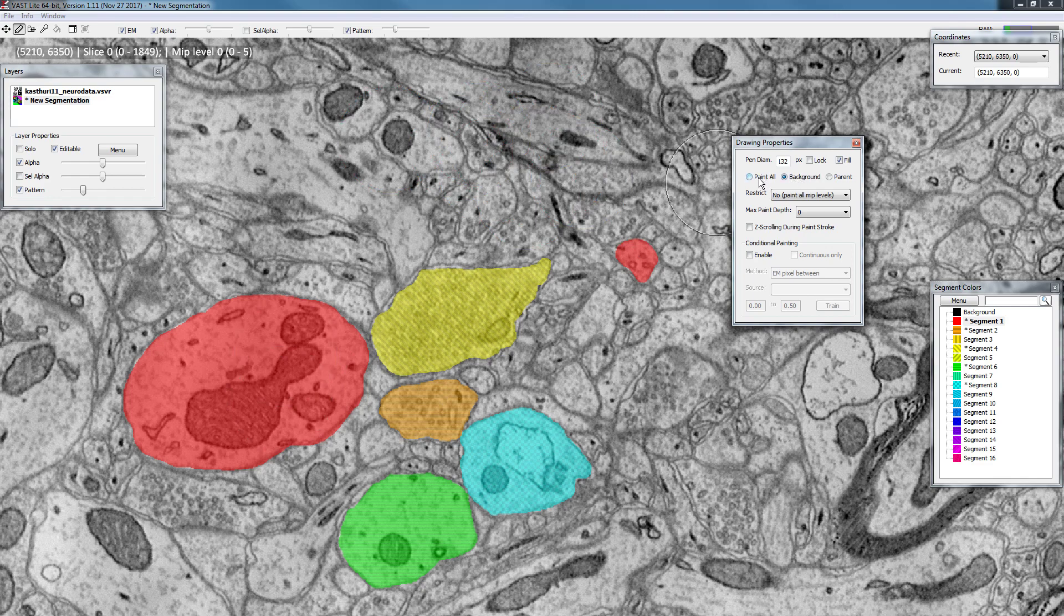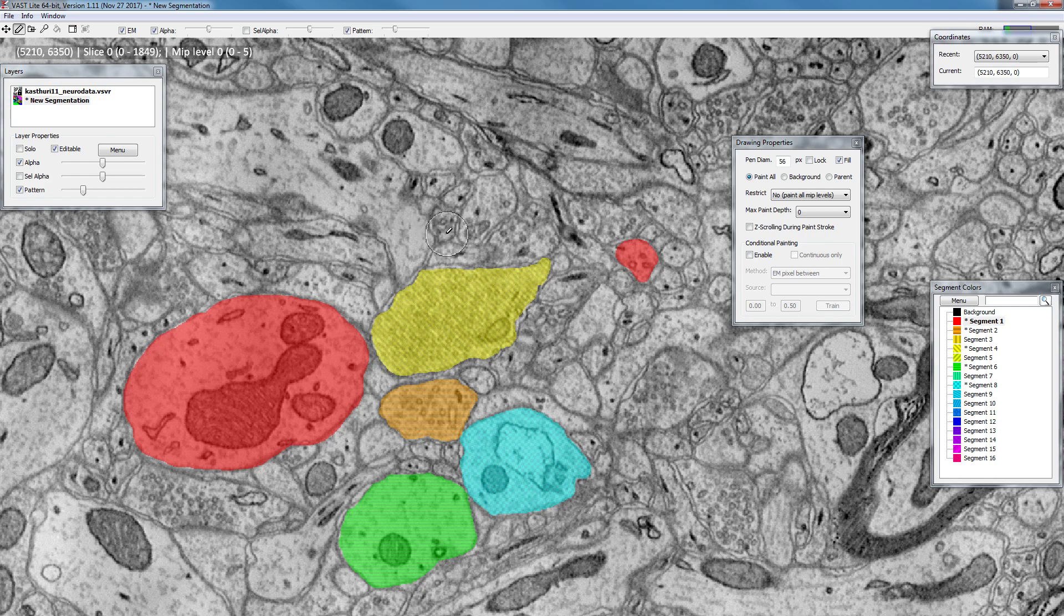And paint all mode is useful if you want to erase several objects in a region that have different colors and you don't want to go through each one.